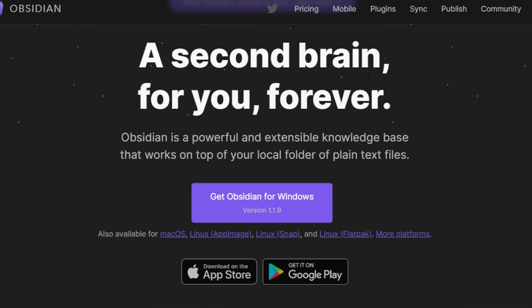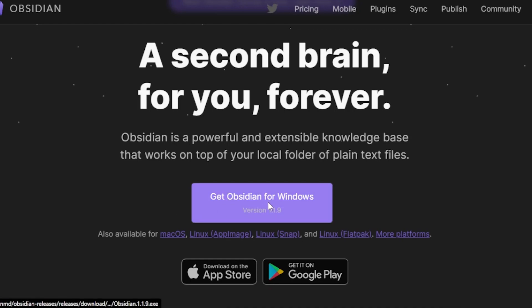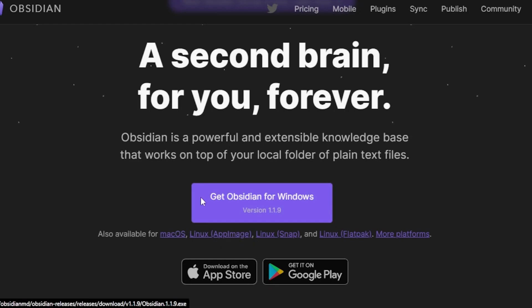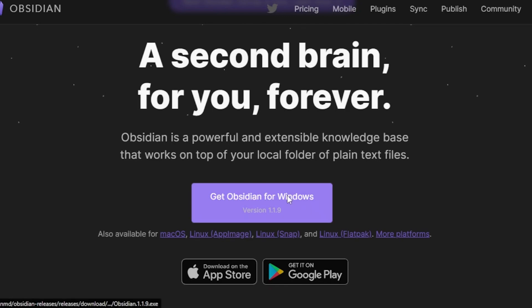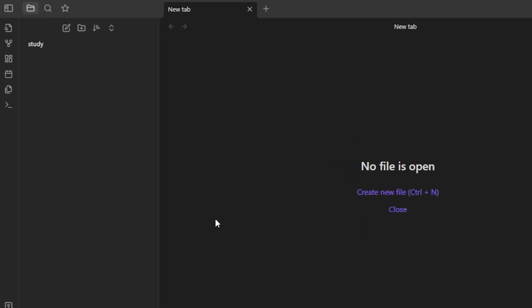The first thing you need to do is once you get to the website, click right here on 'Get Obsidian for Windows.' You can also get it for Mac, Linux, and more. I'm going to click on 'Get Obsidian for Windows' and download the application. Once the application is downloaded, this is what it will look like.